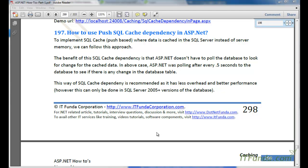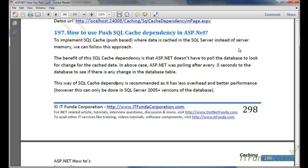In this how-to we are going to learn how to use push SQL cache dependency in ASP.NET. In the last video we saw how to use poll-based SQL cache dependency in ASP.NET, but in this video we are going to learn push-based SQL cache dependency in ASP.NET.